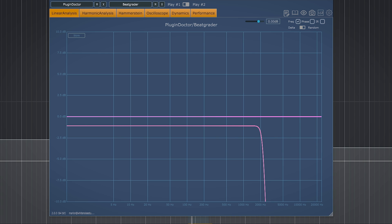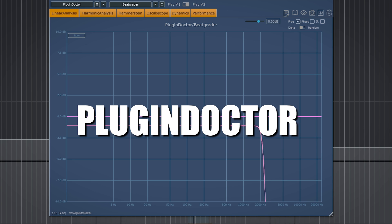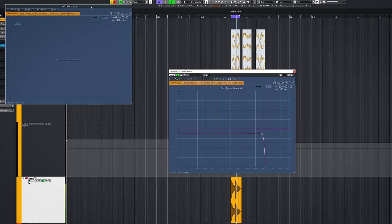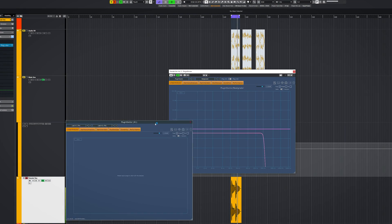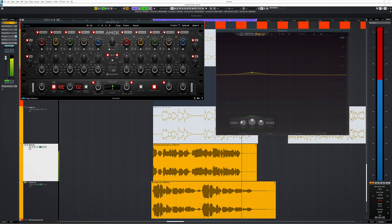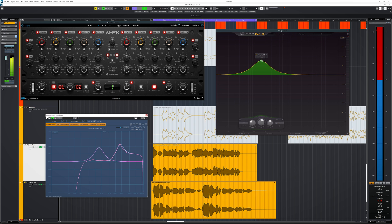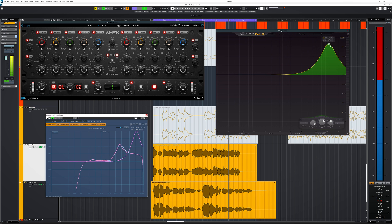DDMF has released plugin doctor 2 which comes with a plugin version to use in your DAW instead of just standalone. So this means you can now run plugin doctor inside of plugin doctor if you're a masochist. A new function which makes absolute sense in a DAW is that the plugin doctor plugin will now put through the audio of the plugin.